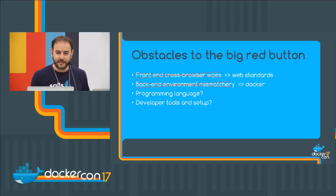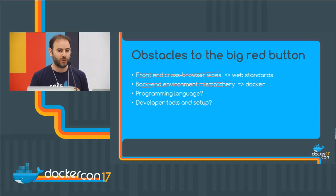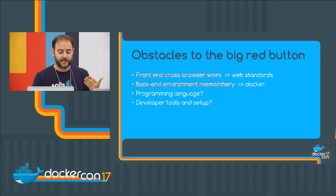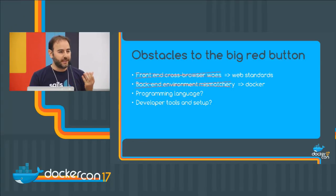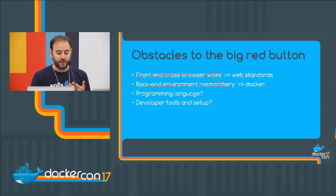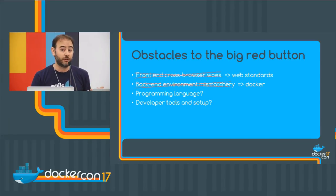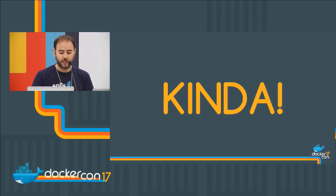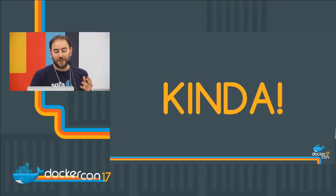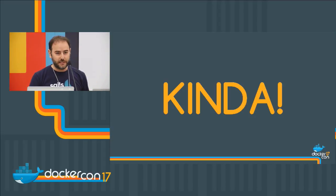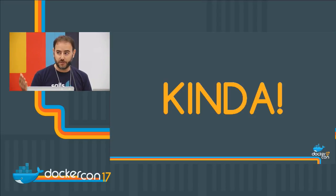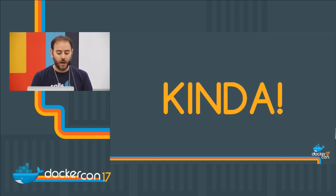Once we fulfill that need, what are some higher needs that we can start thinking about? What about democratizing our programming language? What about our developer tools and our setup? Can we get to a place where any person with any kind of computer can download and install the minimal amount of software and get started building apps without knowing even any particular language? Well, the answer is a very resounding kind of... The answer, I think, is yes. We need some technology to catch up. And that's what Docker is working on. And that's what we at the sales company have also been working on.